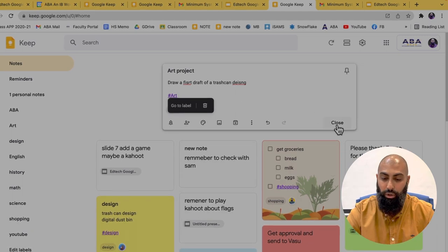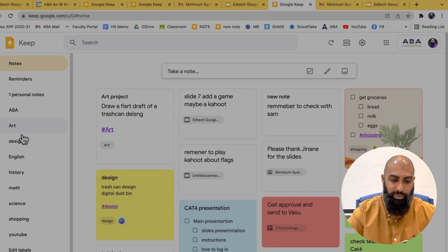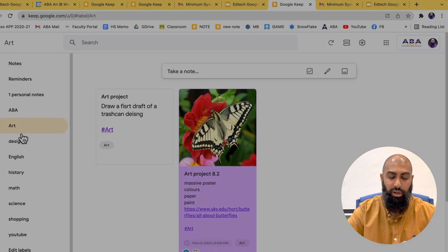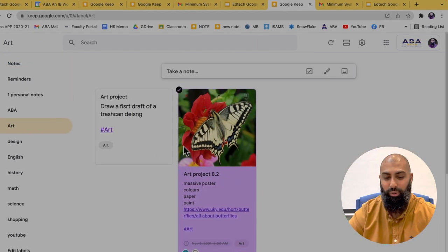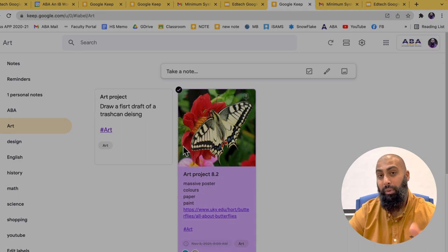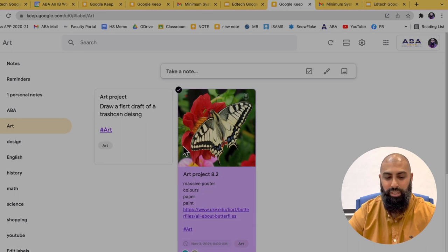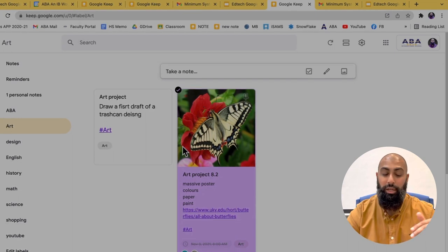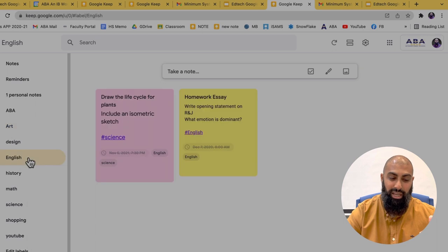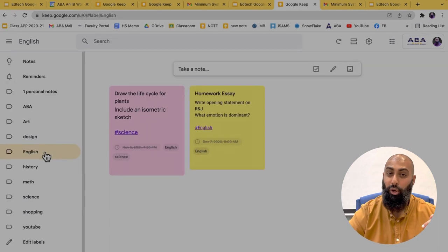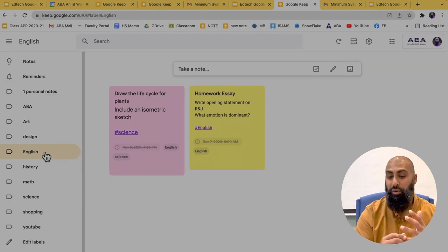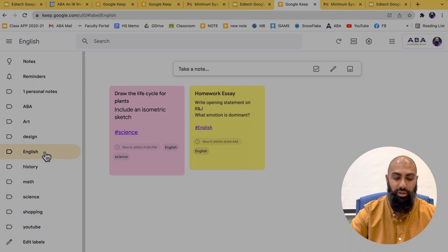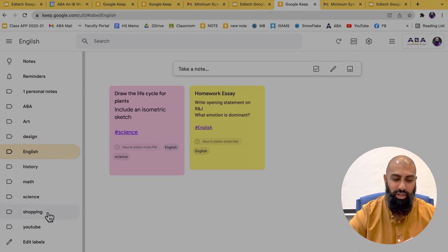So if I now close this out, if I go to my labels here, then I click on art, I can see that note is now added to my art label. So it says, draw a first draft of a trashcan design, so on and so forth. So as you start labeling all of your notes, you can start organizing them, categorizing them into certain, you know, sections. So here I've got my shopping, I've got stuff going on.